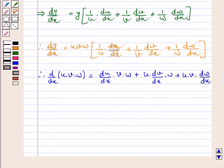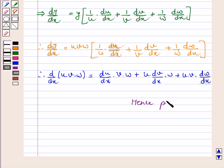Hence, we have proved the above function by two ways: first by repeated application of the product rule, and second by logarithmic differentiation. I hope the question is clear to you. Bye and have a nice day.